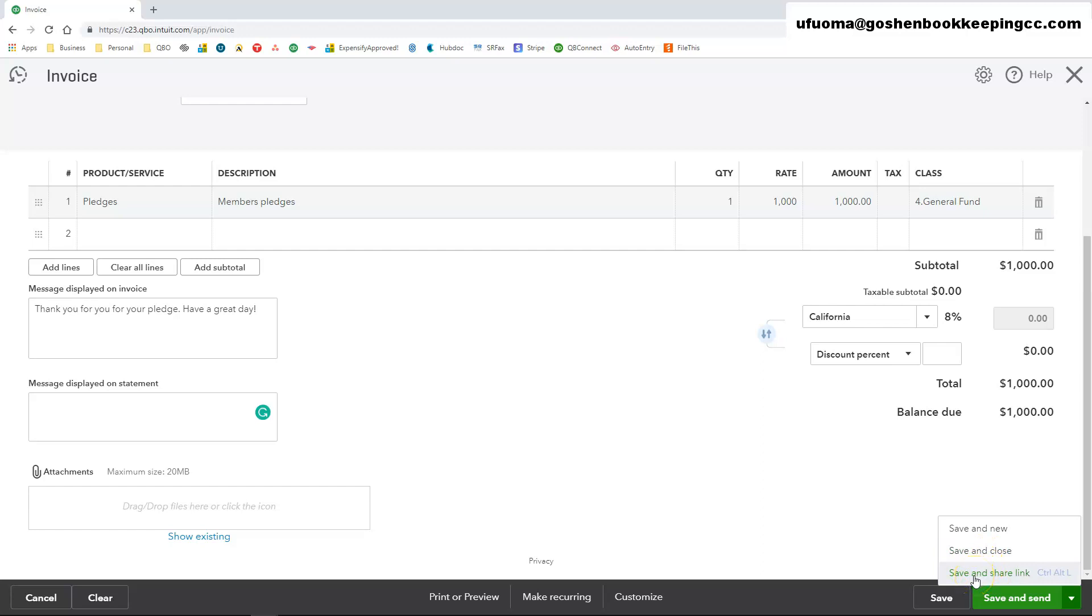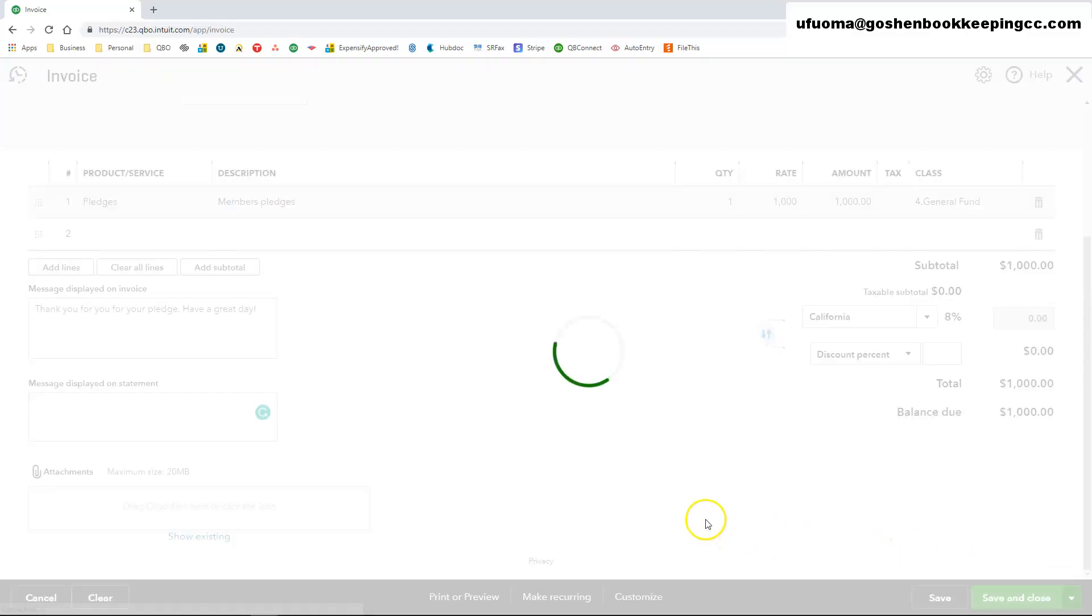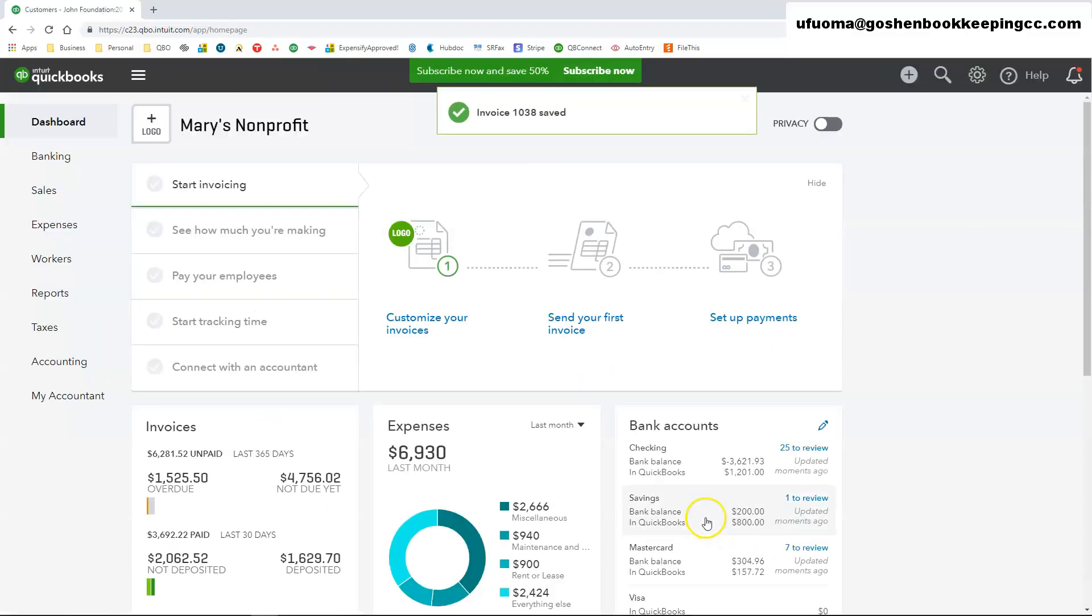You can save and share a link. So QuickBooks will allow you to save it and give you a short link that you can type up in your own personal email and send it to the customer. I am just going to click save and close to complete this invoice.